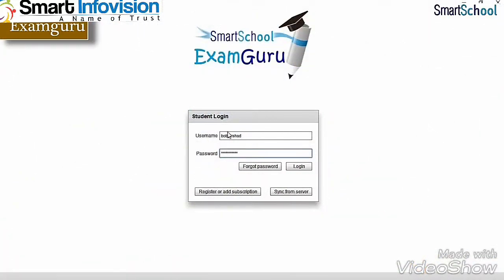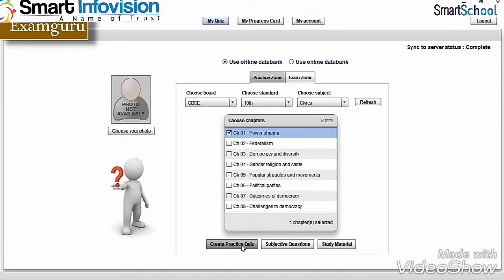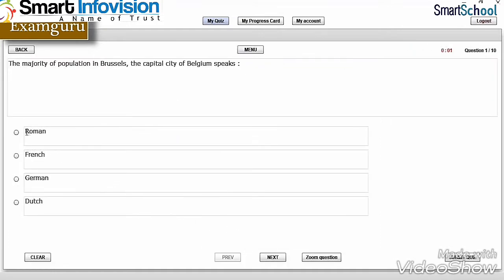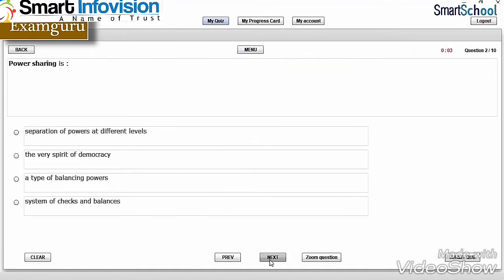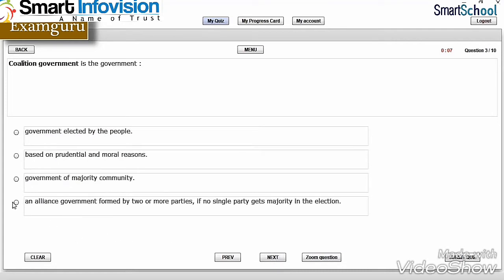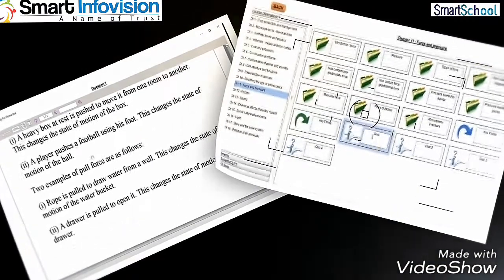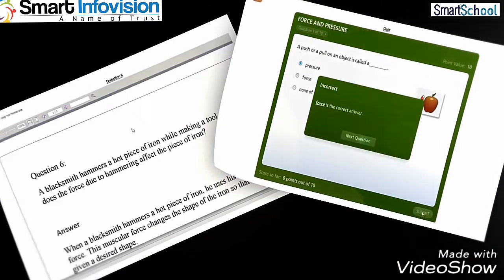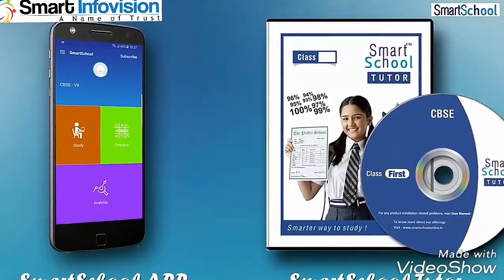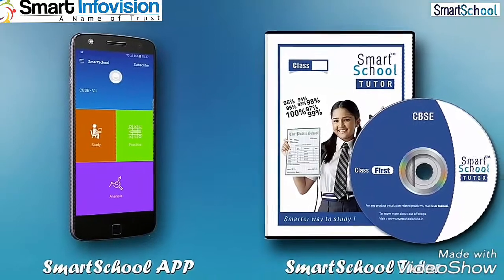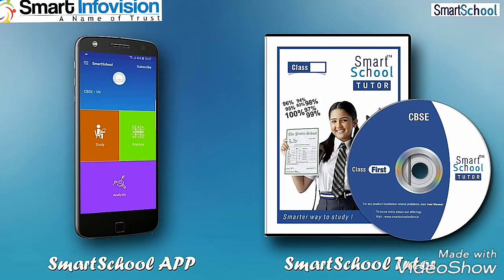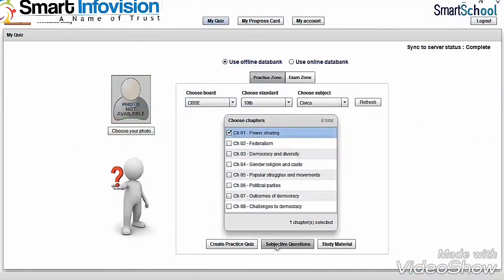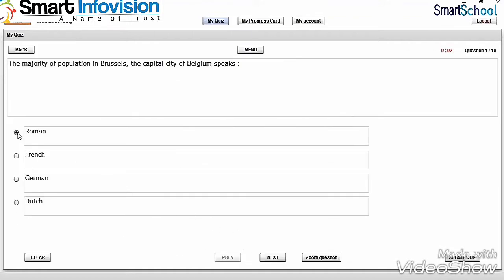Please note, in case teachers wish to evaluate students on a larger number of questions, they can refer to ExamGuru software, which has a bigger question bank. Teachers can also refer to fully solved NCERT or solved Q&A for more practice. In case students are also provided with the Smart School App or DVD software, teachers can give homework assignments from ExamGuru software.